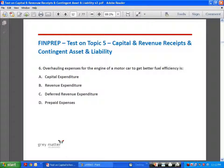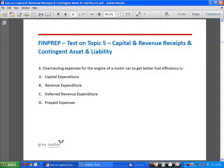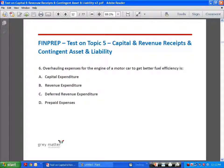Overhauling expenses for the engine of a motor car to get better fuel efficiency: for example, if a car gives 11 km per liter and you incur expenses to replace or modify the engine so that it gives 13 or 14 km per liter, this benefits you through lower petrol costs. There is an enduring benefit arising from this expenditure and it enhances performance and efficiency. Such expenses are capital expenditure.